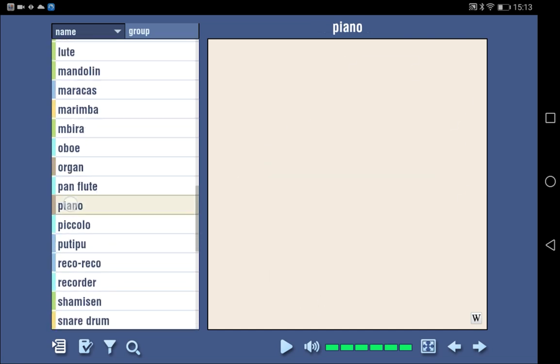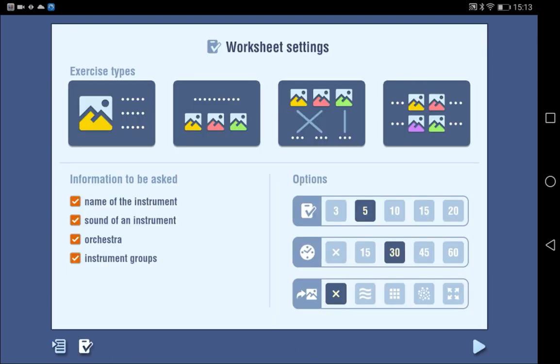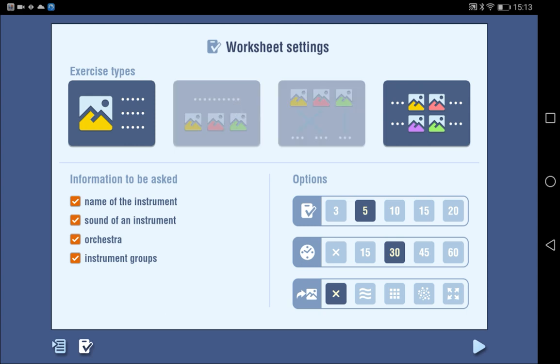With this tool, you can see a picture of an instrument and listen to the sound it makes. You can also generate worksheets based on the information included with the tool. You can choose the type of exercise and the number of questions as well.